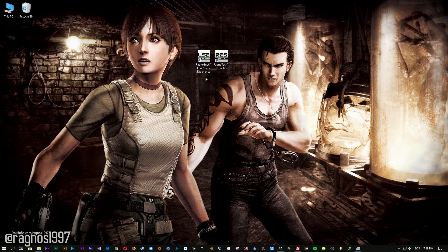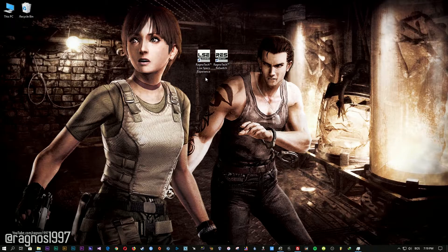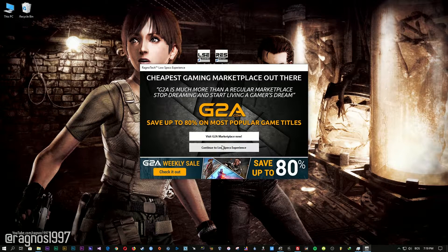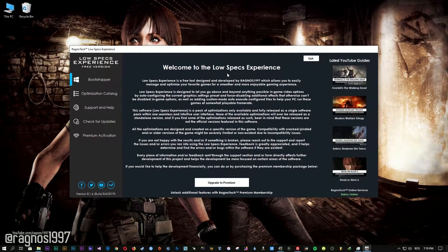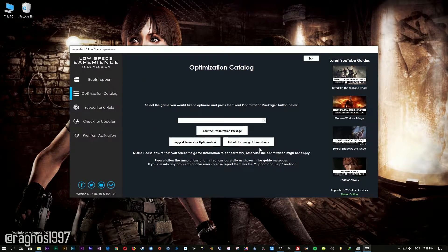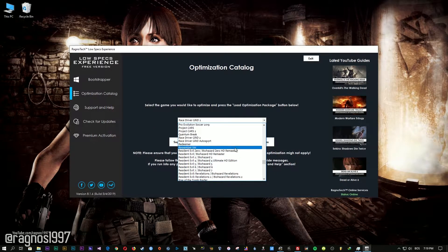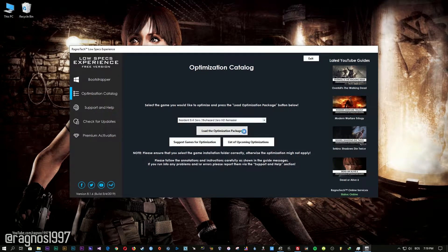The download link is available in the description of this video. Low Specs Experience is a little software that I developed that will allow you to optimize your favorite games for maximum performance. After you download it, simply install it and you will get these shortcuts on your desktop. Start it and then go to the optimization catalog section. From this drop-down menu, select Resident Evil 0 HD Remaster and then press load the optimization package.